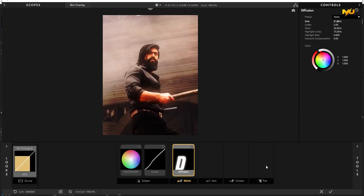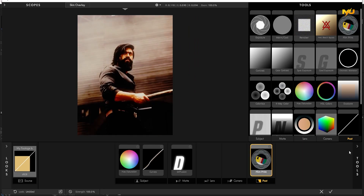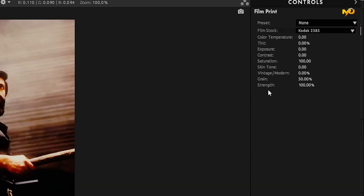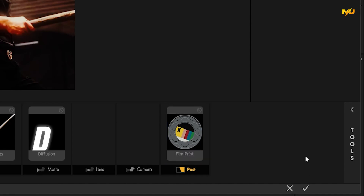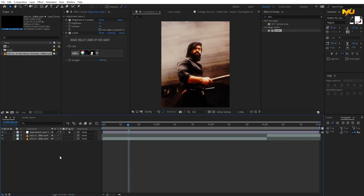Then click the post and click the tools. Then click the film print, click the track and click the post. Then click the tools and click the film stack — this is default, you can change it. Then click the strength, click the lighter decrease. Then click 80. Then click the right option, click the right option. Then click the adjustment layer again and click the adjustment layer.